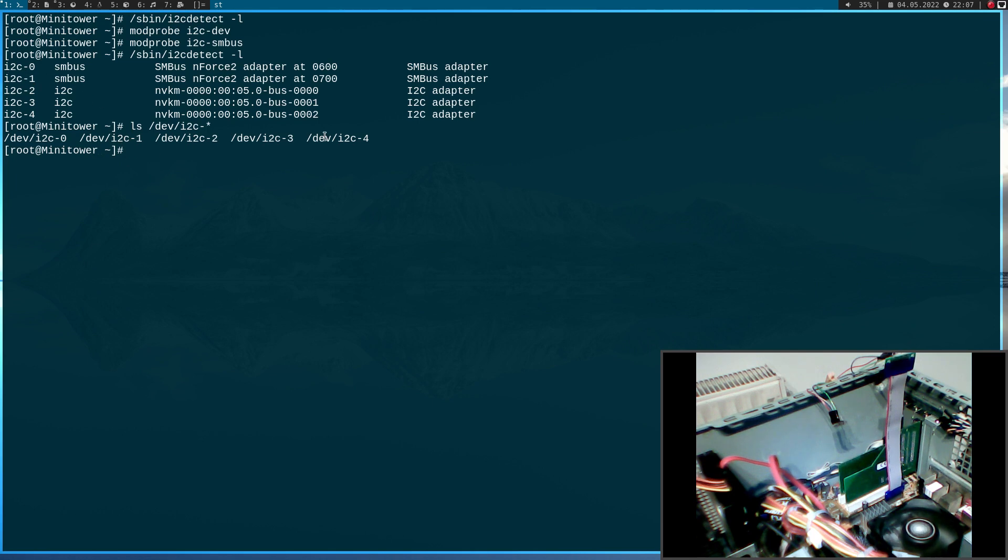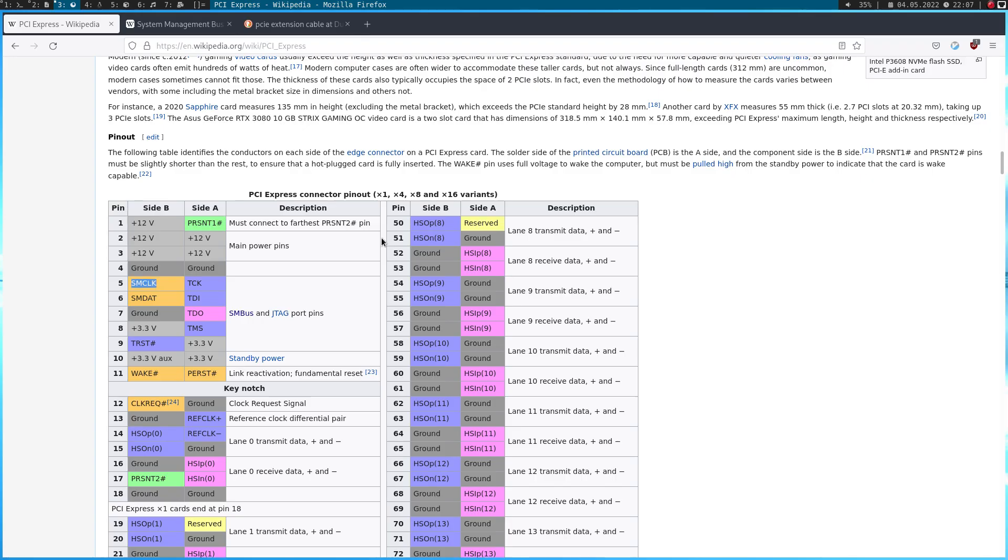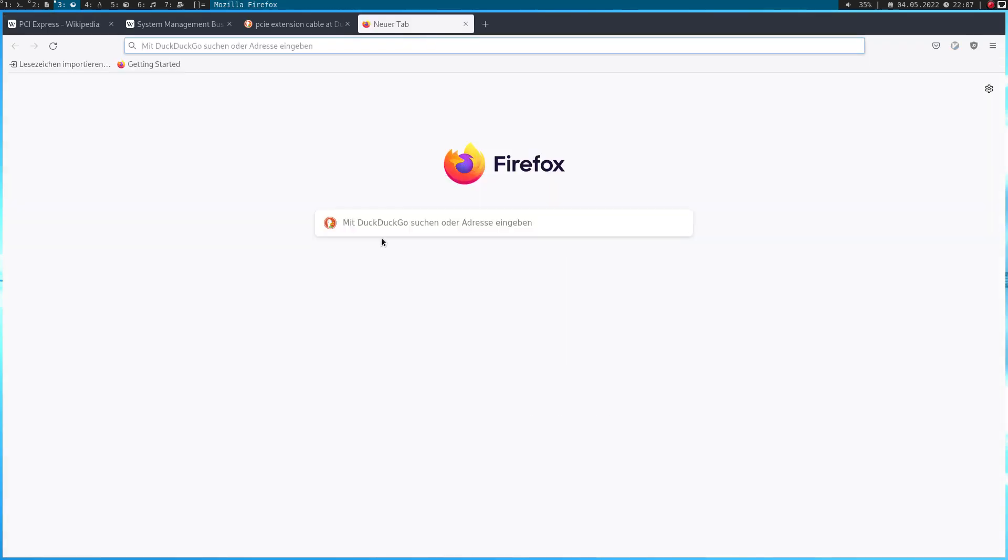But for today, I will use the bash tools provided by i2c-tools to access the sensor. But for this, I will need the datasheet of the BMP280 first.